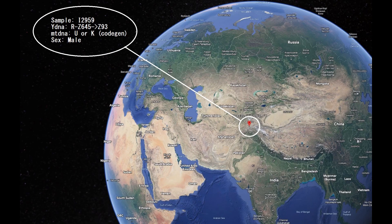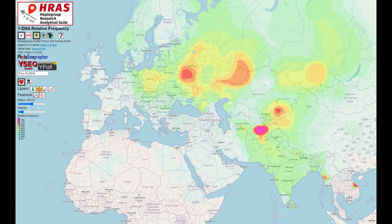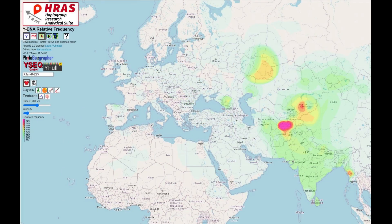This is the first individual. CodeGen predicts for him mitochondrial DNA U or K, which are most common in Europe, and his Y-DNA is RZ645. RZ645 is the parent clade of RZ93, which pretty much every single person in Tajikistan and Afghanistan who has R1A has as a subclade, so you can assume that this individual also had this subclade.